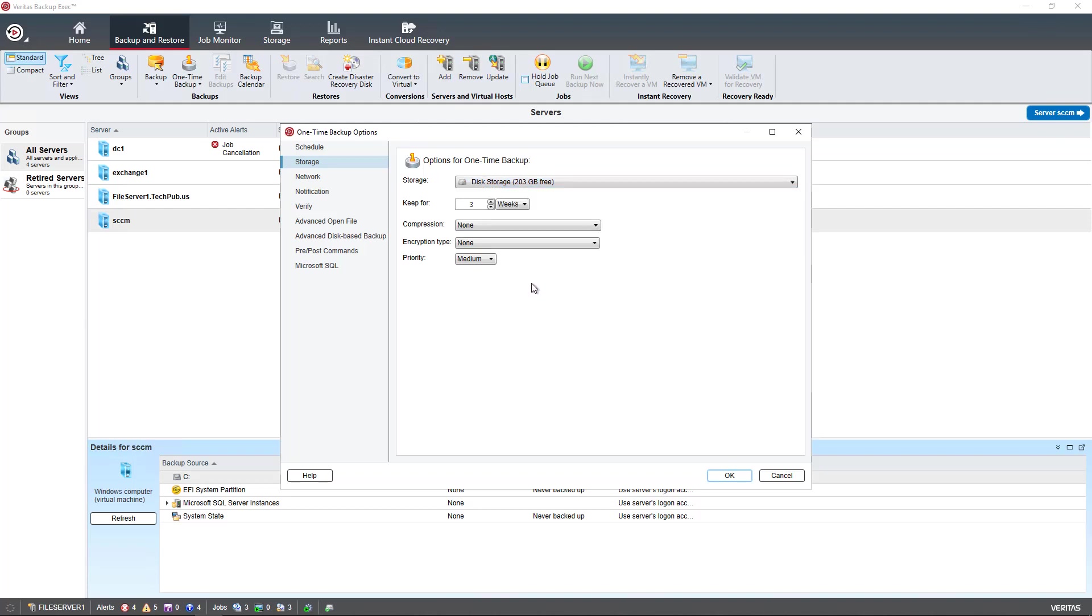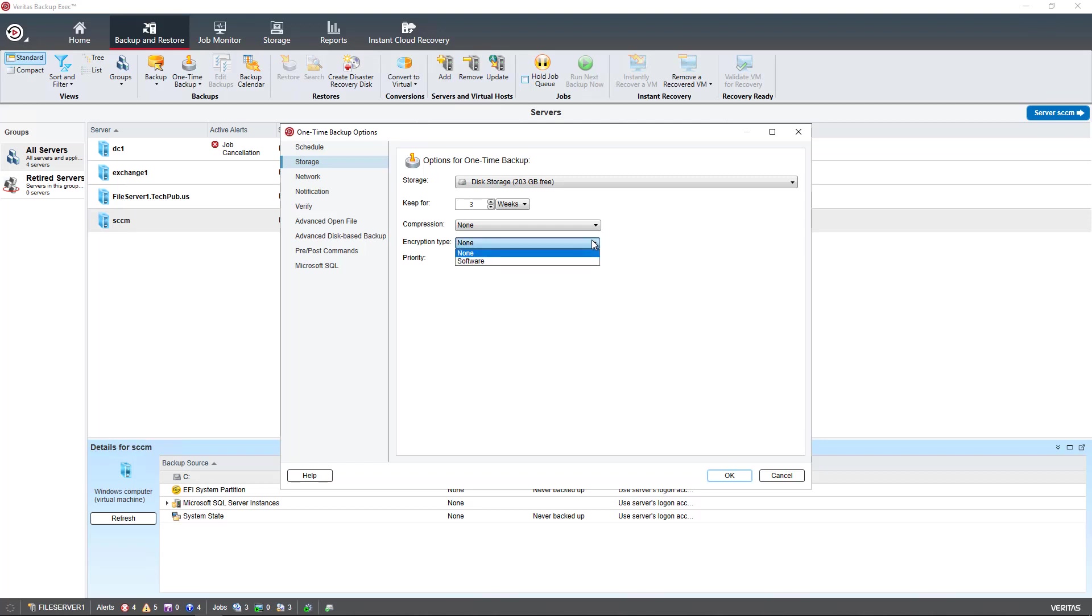You can decide how long I want to keep it and whether or not I want to do compression. Now, if this is on a physical device, you may see both physical as well as software compression options. I'm doing this on a virtual machine, so I only see the software option. And you also have the option with encryption as well.